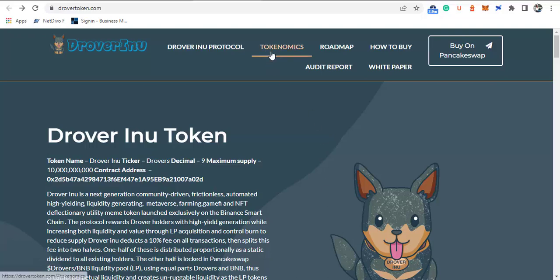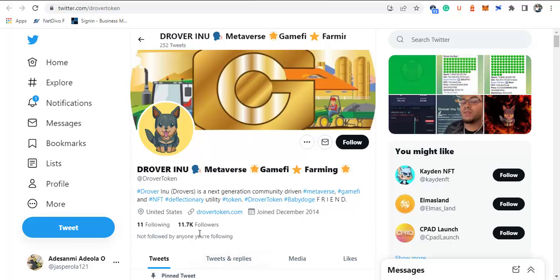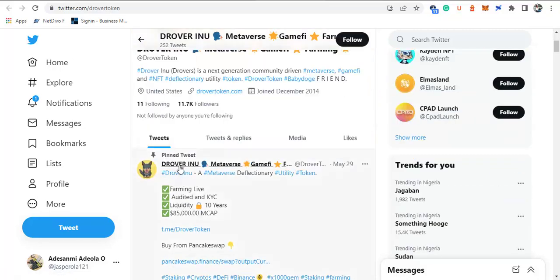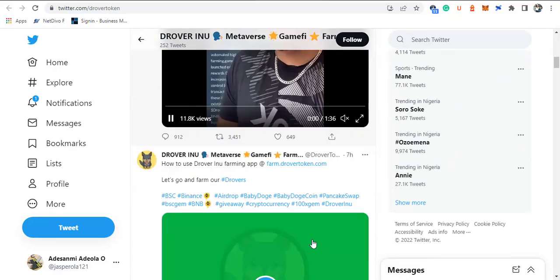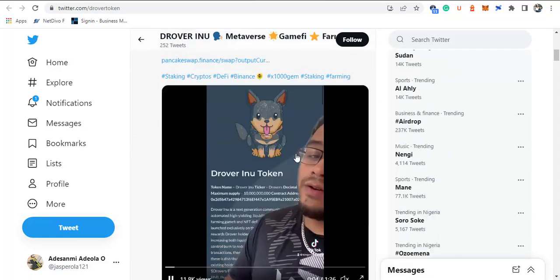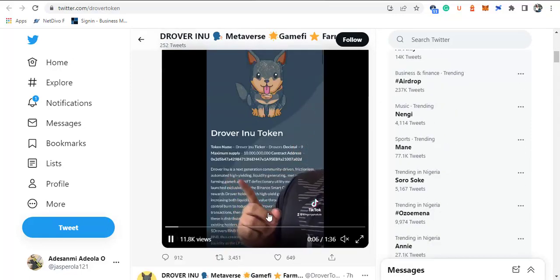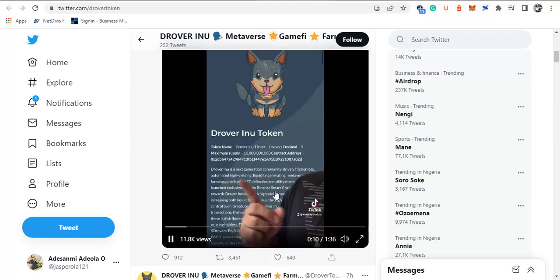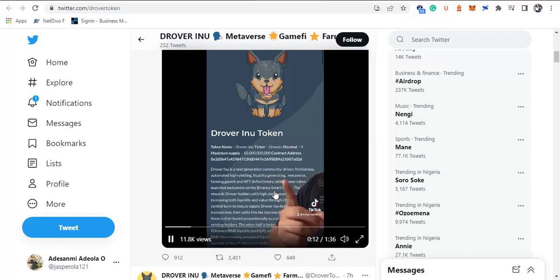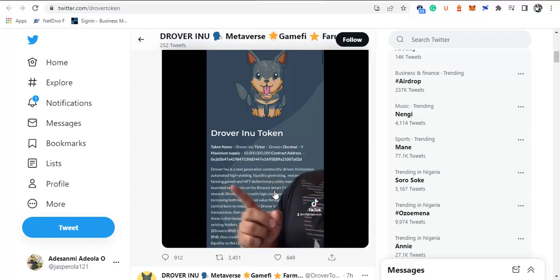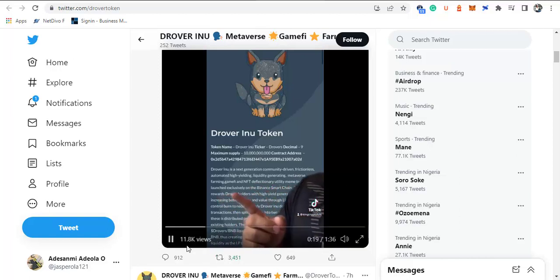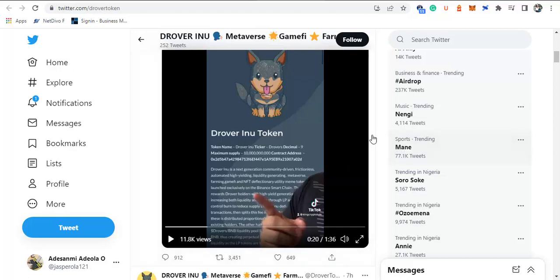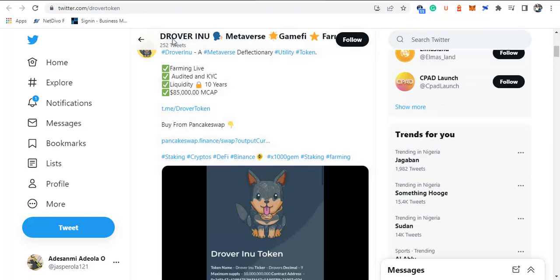Here is the official Twitter handle of this token: Drover Inu Metaverse Game and NFT. The Twitter handle was created December 2014 and since then it has over 11,000 followers. Here is the latest tweet, and you can check some of these particular things. Let's listen to what this guy is saying: 'Frictionless, automated, high-yielding, liquidity-generating metaverse farming game and NFT deflationary utility meme token launched exclusively on BSC.' That is just a little video that you can get through the Twitter.